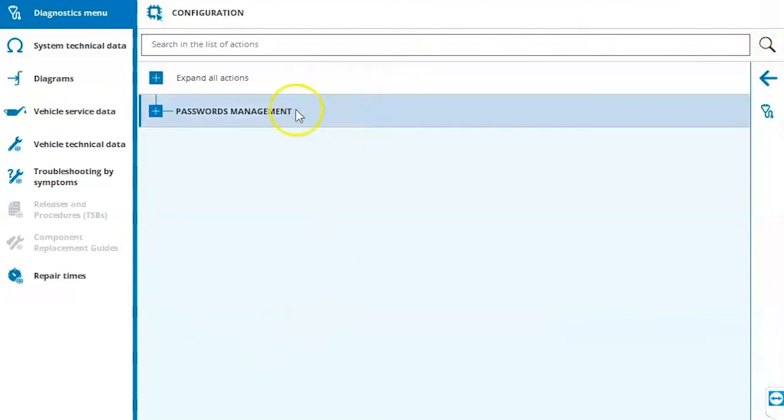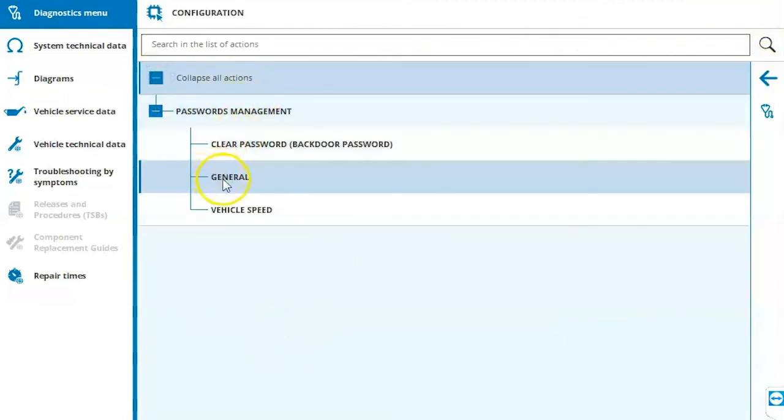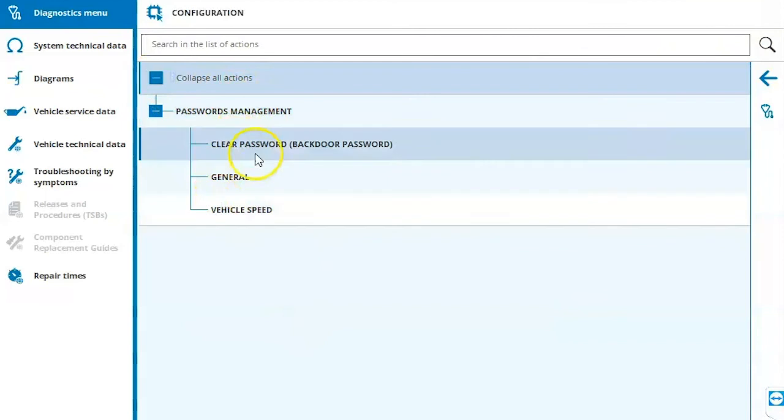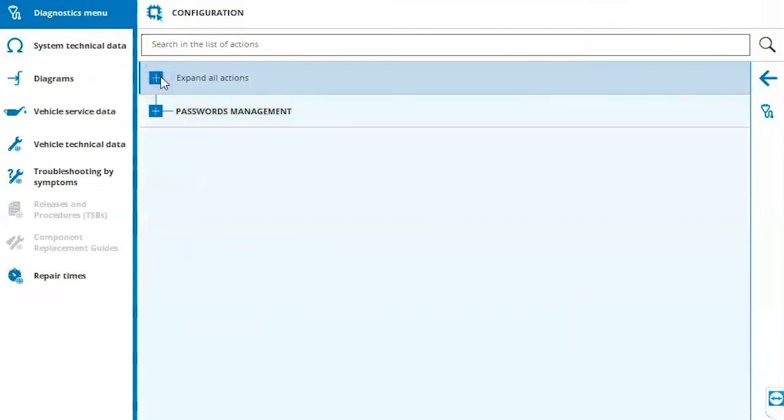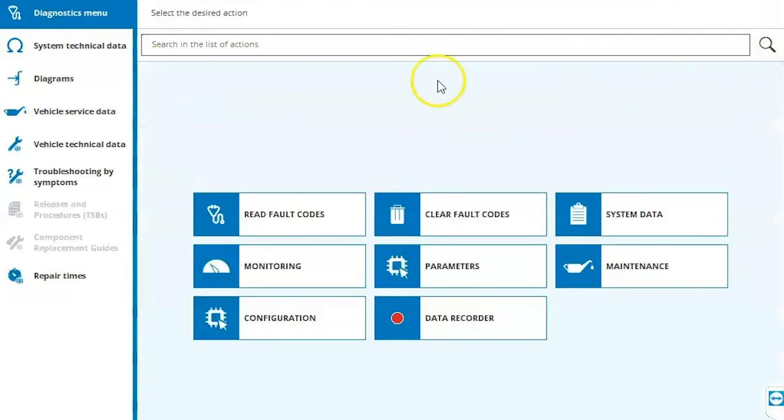Under configuration, we can do things like expand all actions and clear passwords, general vehicle speed and we can minimize these by clicking the minus sign and click the arrow on the right hand side.